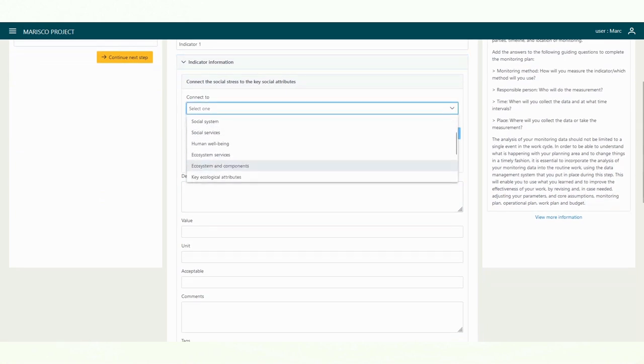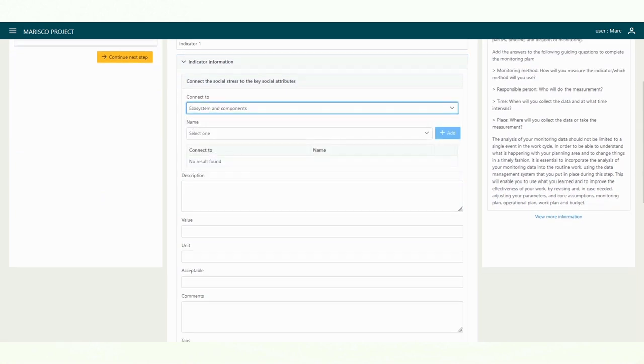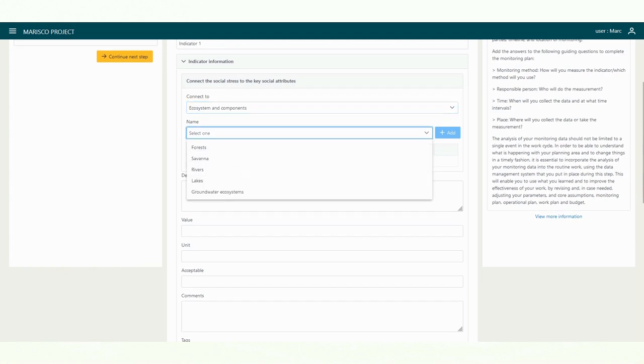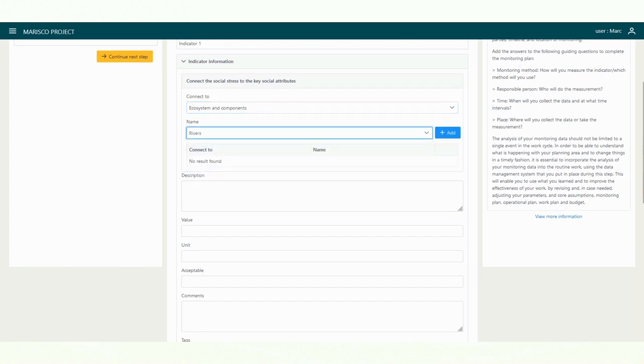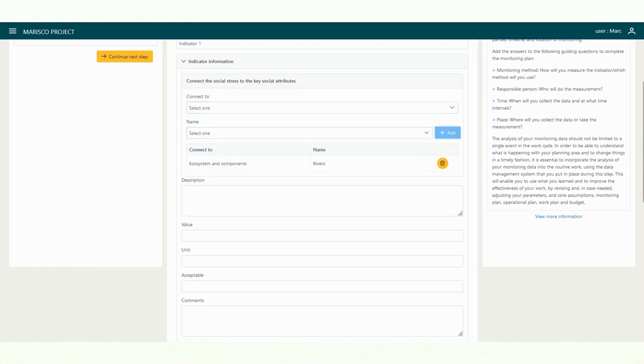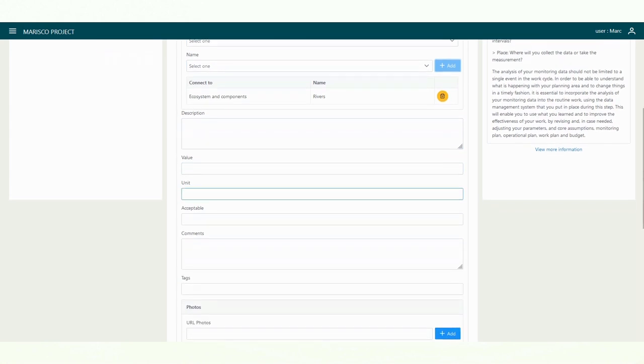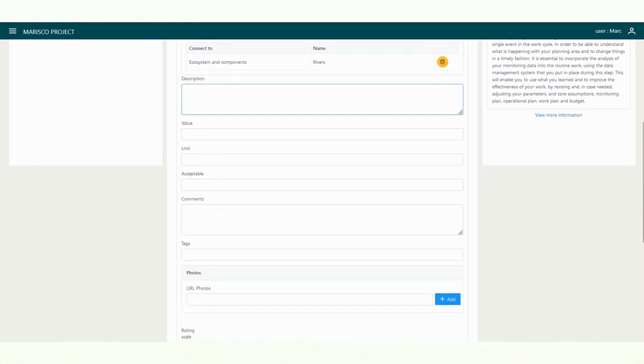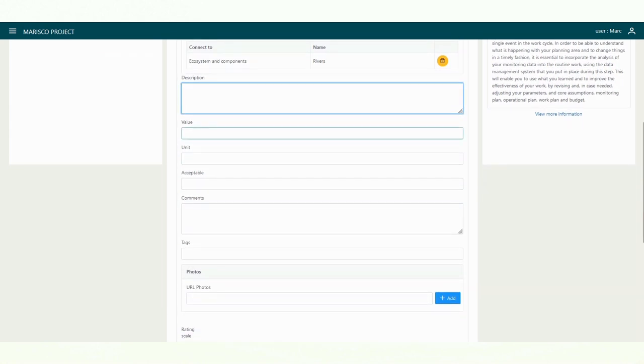First, you can link the indicator to an element of the systemic situation model. To do this, select the element category from the list, then connect the specific element. As usual, you can add further descriptions, details, keywords, and photos.